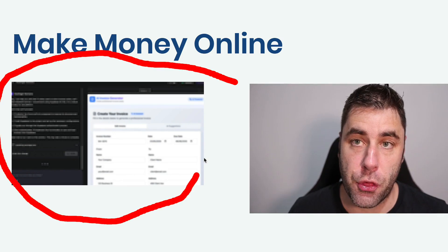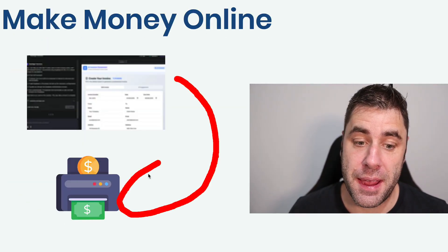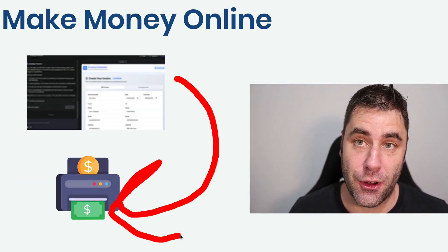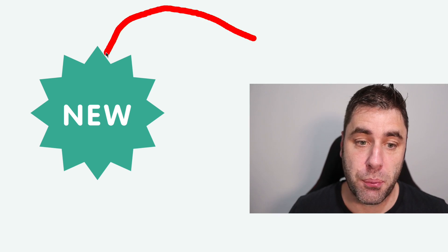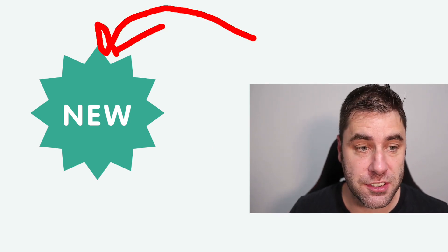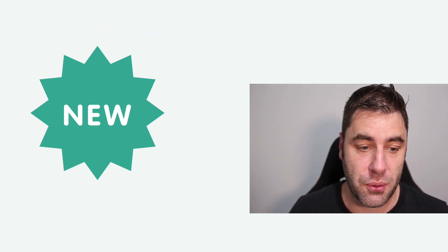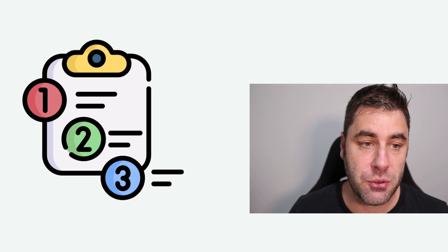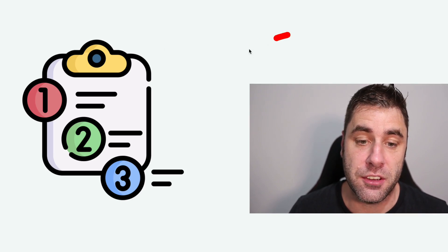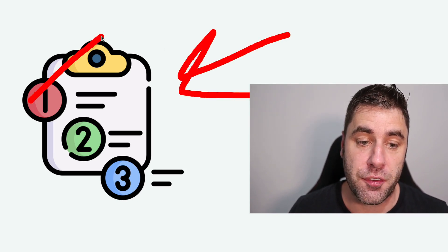I just built this in three minutes and you can use this to make money online. This is a brand new strategy that just came out recently and it's very simple to do. In this video I'm going to show you how to do everything step by step.